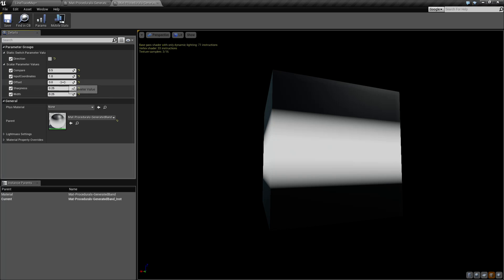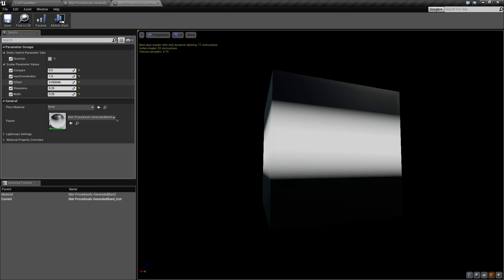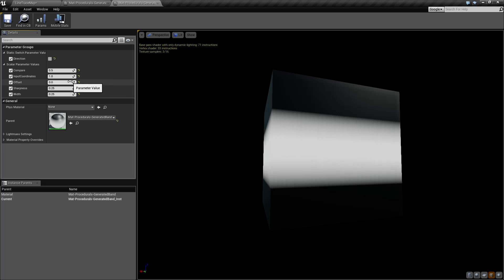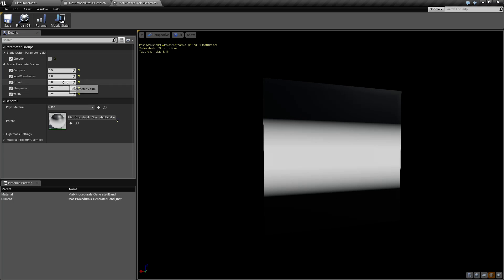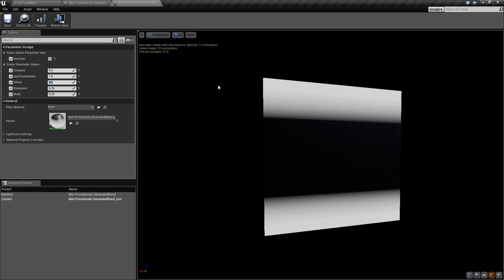Next we're going to go with the offset. The offset is pretty simple — it's basically going to offset where the line starts based on the top left corner. By default, our offset is going to be 0, so it's not going to offset it at all. If we drag this up to, let's say, 0.5, you'll notice our line now starts at the top left. Our width technically is the entire width of the line, but the band itself starts in the middle and then goes out.